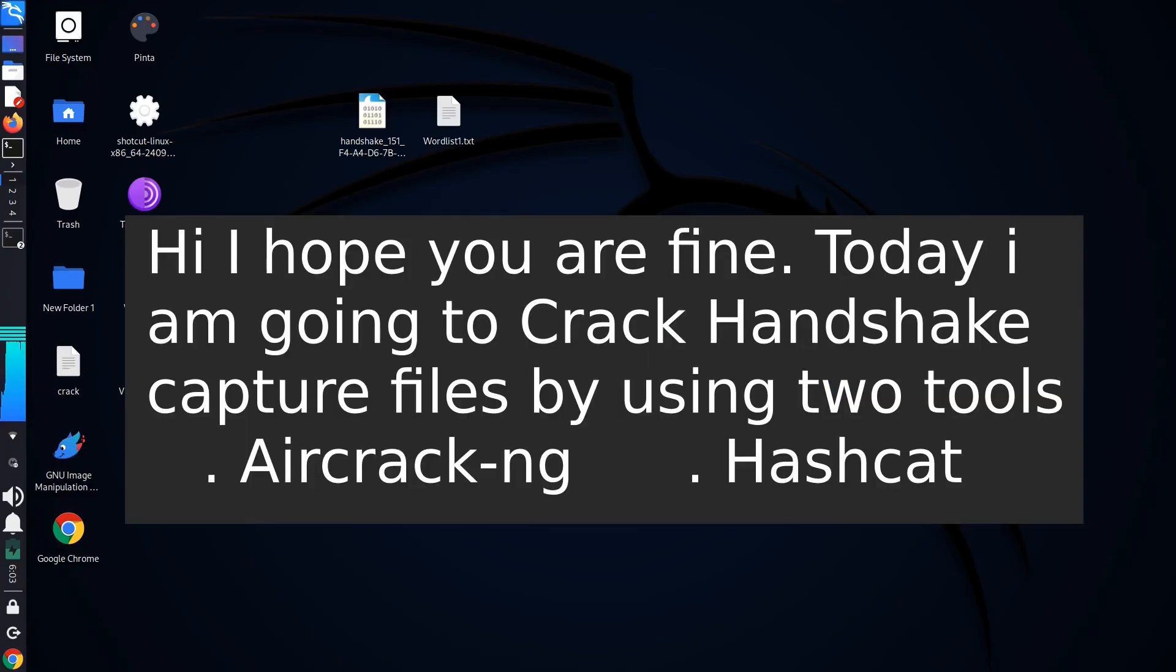Hi, I hope you are fine. Today I am going to crack handshake files to get WiFi passwords from them.